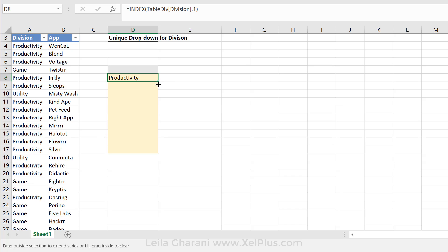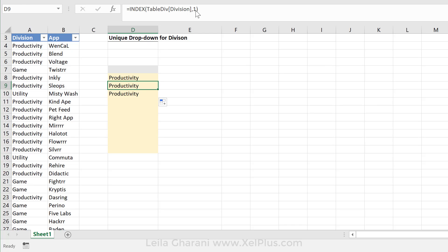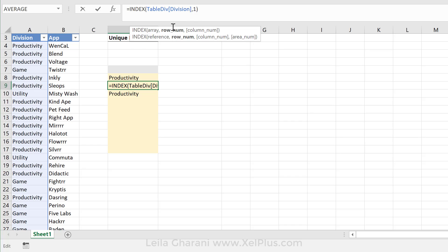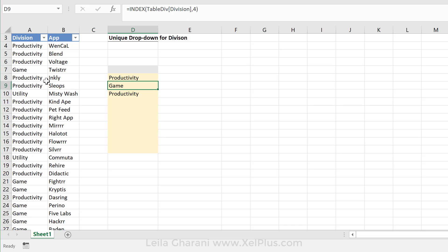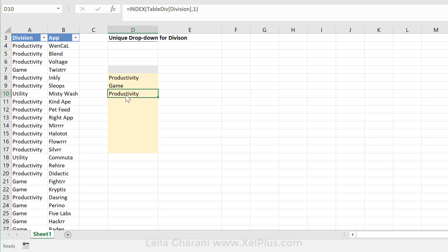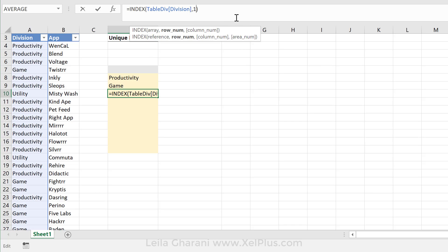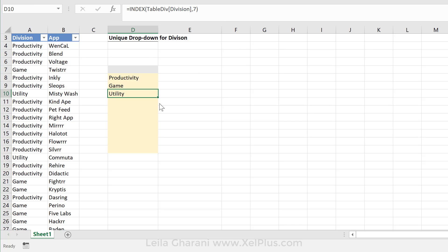Now I need to tell it how many rows to go down. Well, the first occurrence is going to be unique, right? Because I don't have anything on my list yet. So that's going to be one. But when I pull this down, I need this one to become a four, right? To give me back game because game hasn't occurred yet.